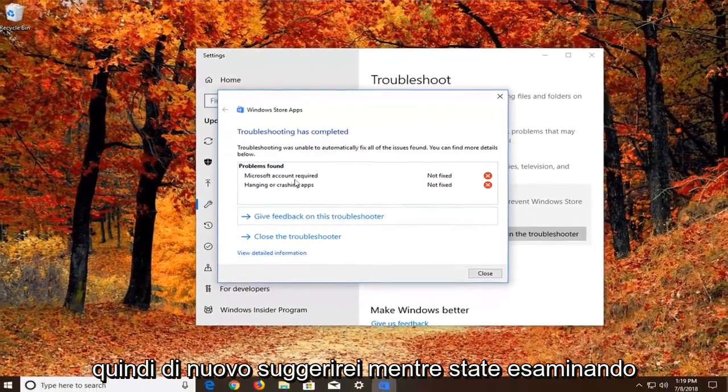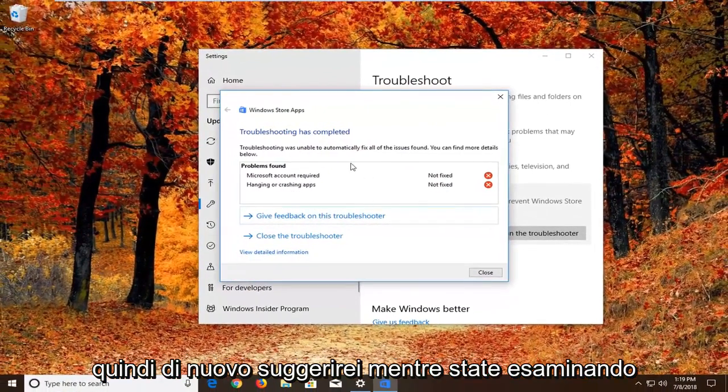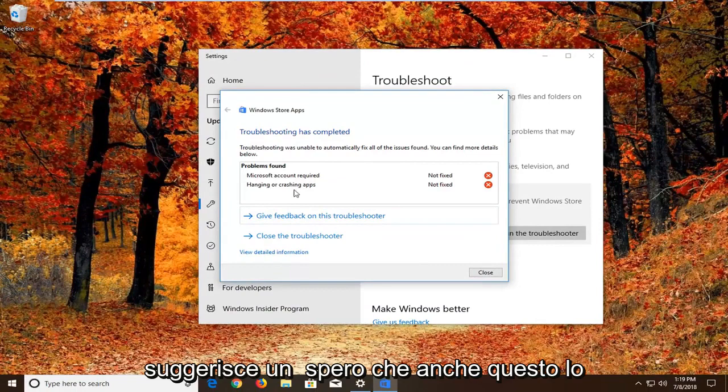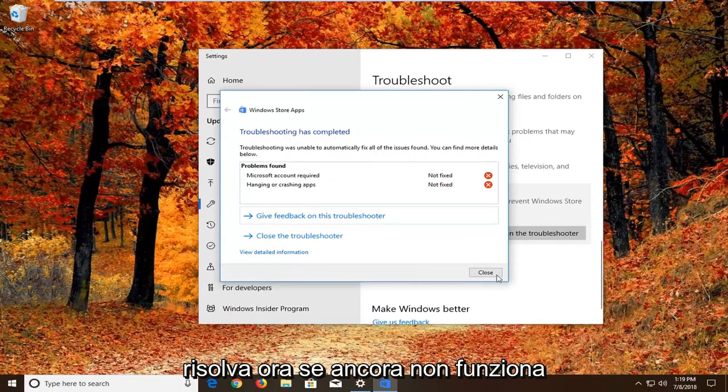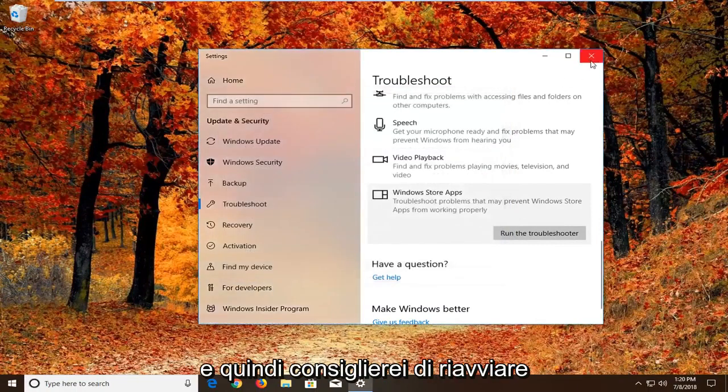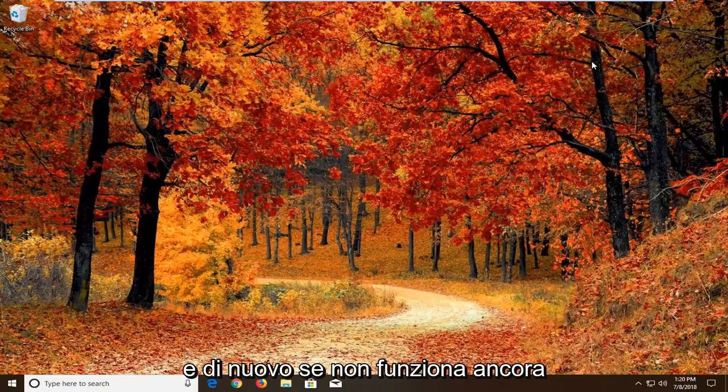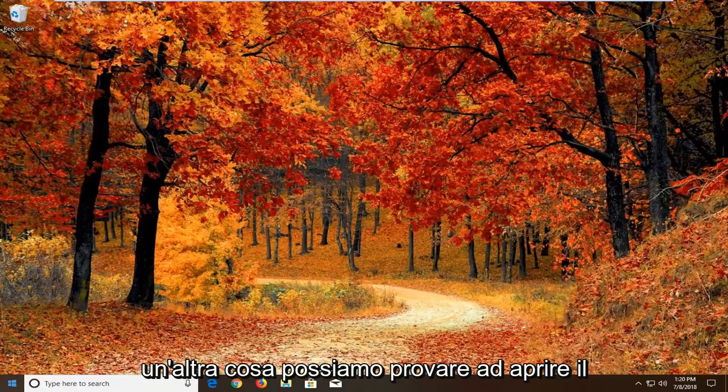So again I would suggest as you're going through the prompts you do what it suggests and hopefully that would fix it as well. Now if that still does not work, I would recommend restarting. And again if that still doesn't work, another thing we can try.